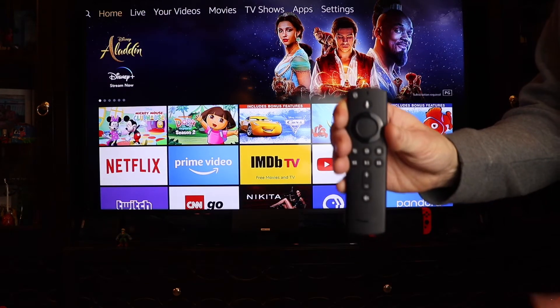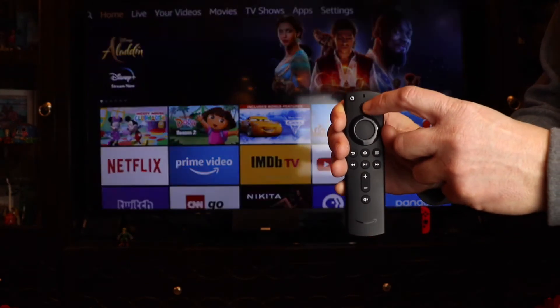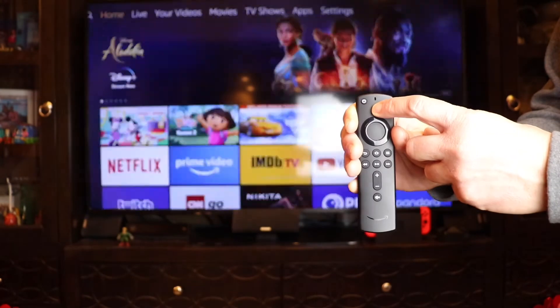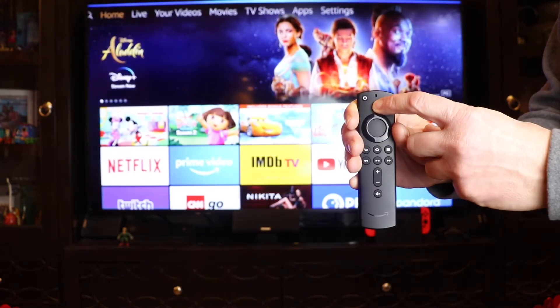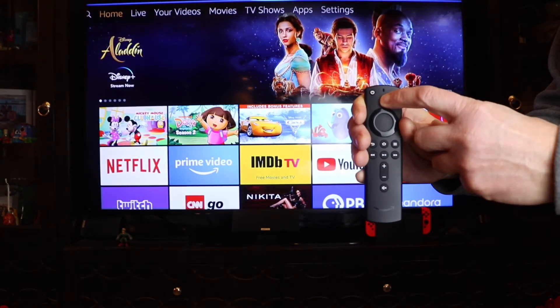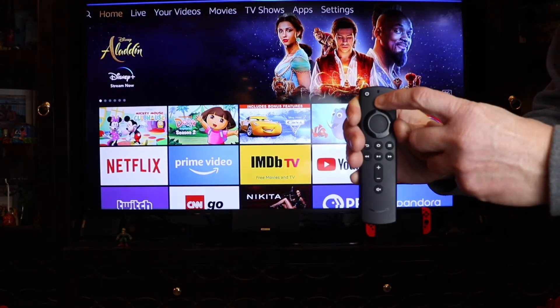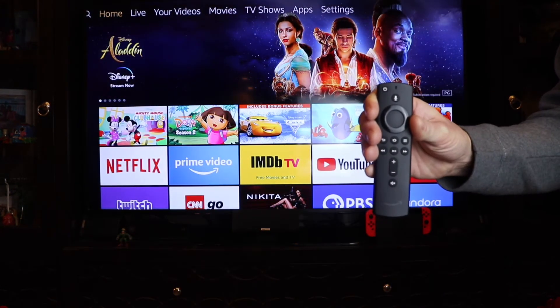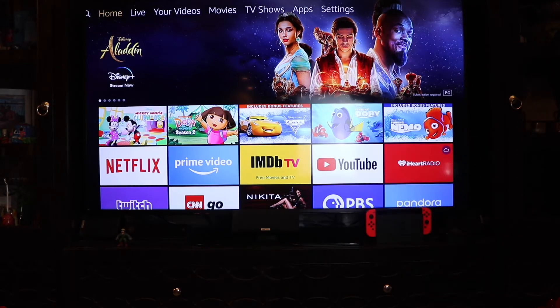I'm gonna push the microphone on my voice remote. Show me the backyard Blink camera. Okay.